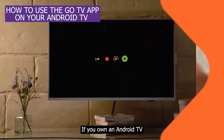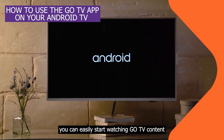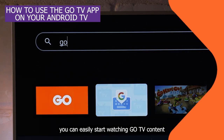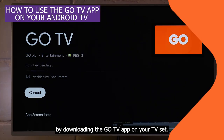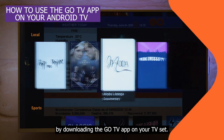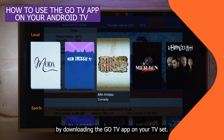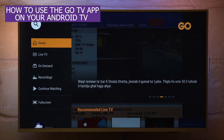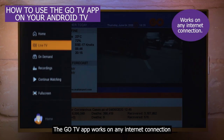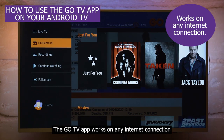If you own an Android TV, you can easily start watching GoTV content by downloading the GoTV app on your Android TV set. The GoTV app works on any internet connection.